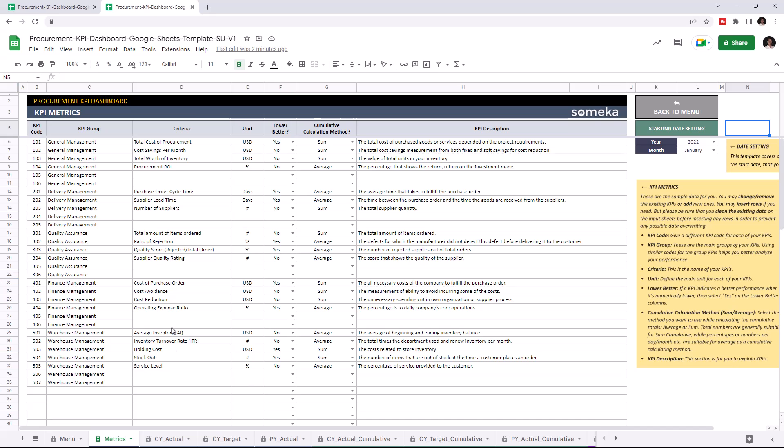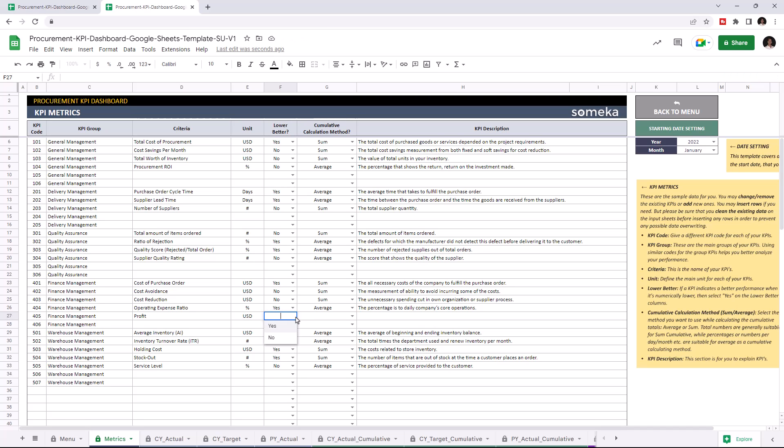So, I'm going to add Profit under Financial Management. Write down the unit type. If a KPI value indicates a better performance when it's actually lower, select Yes. Well, in this case, I'm going to choose No. Then choose the cumulative calculation method. And you can write down descriptions for each KPI.